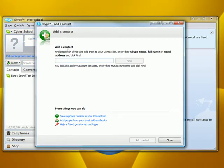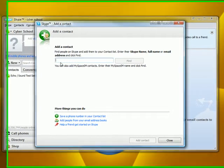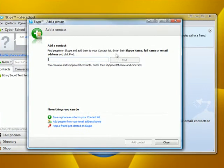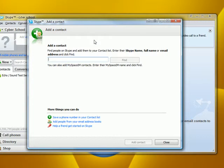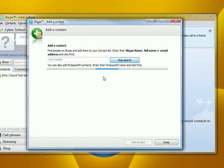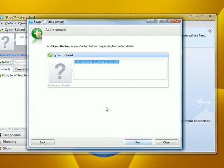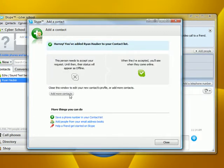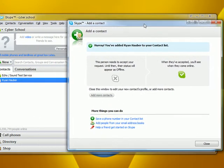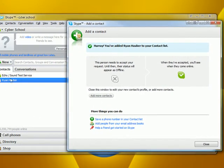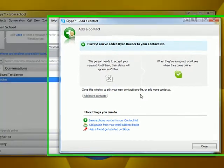New contact. You can either enter their Skype name, full name, or email address. I'm going to click on this. I'm going to look up myself. I'm going to add the contact. And now, this contact will appear in my contacts list.